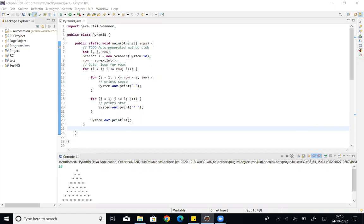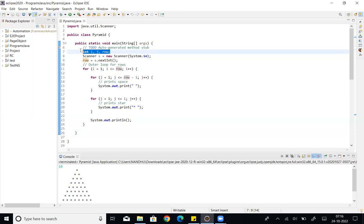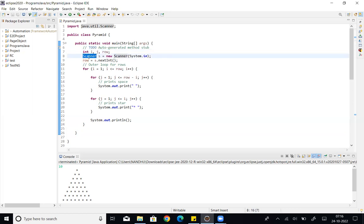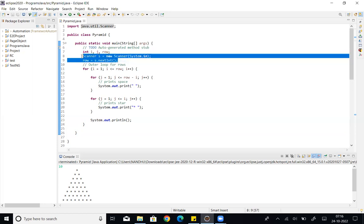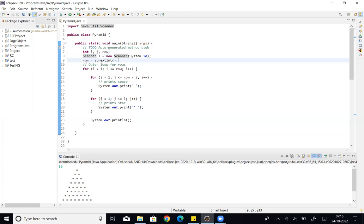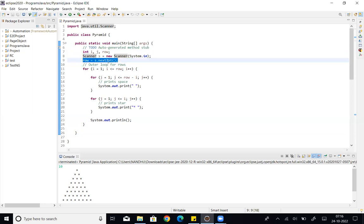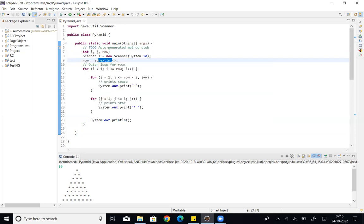Coming back to the Pyramid program. First, declare int i, j, and row variables. Then use the Scanner class to get user input. Scanner is equal to new Scanner System.in, and row equal to sc.nextInt — so the user's integer value gets assigned to the row variable.